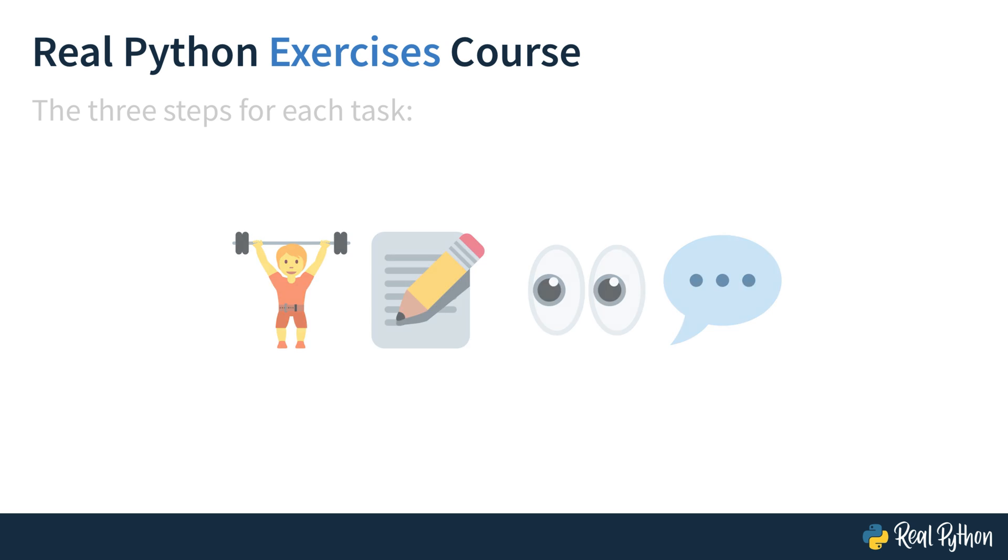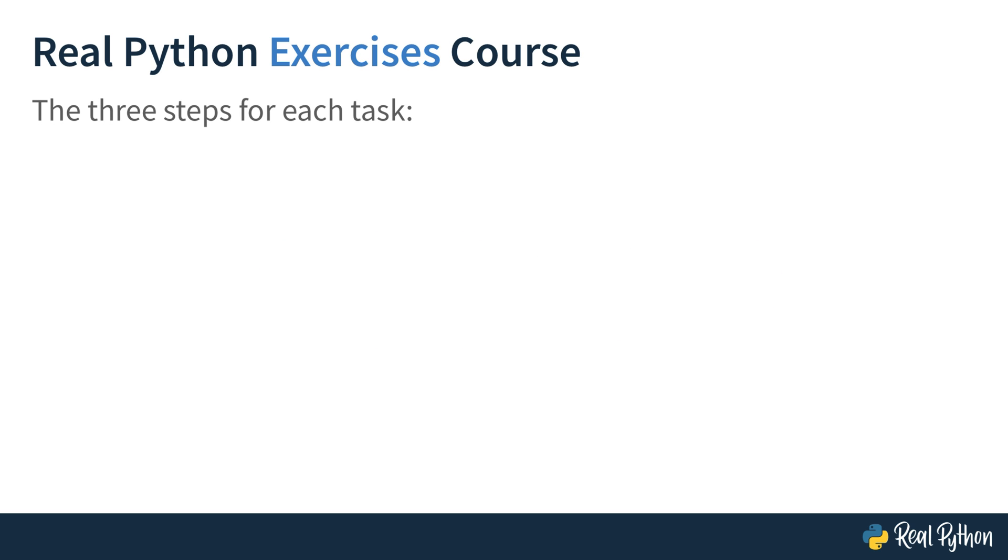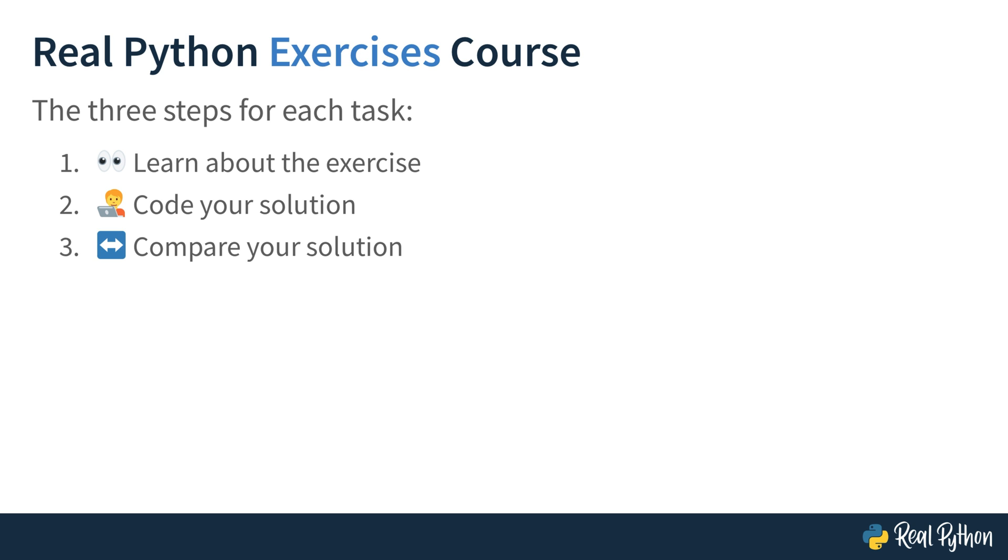You'll go through three steps for each task. Learn about the exercise, code your own solution, and then you'll compare your solution with mine. When I walk you through a task, I'll explain what I do and also why I do it like that. That will give you a chance to compare not just our final solution, but also how we got there.